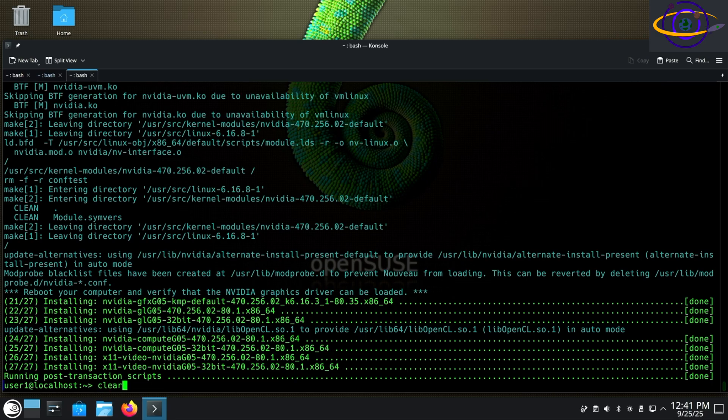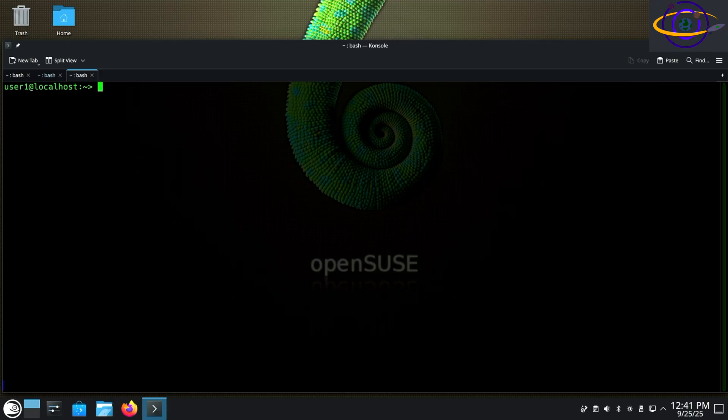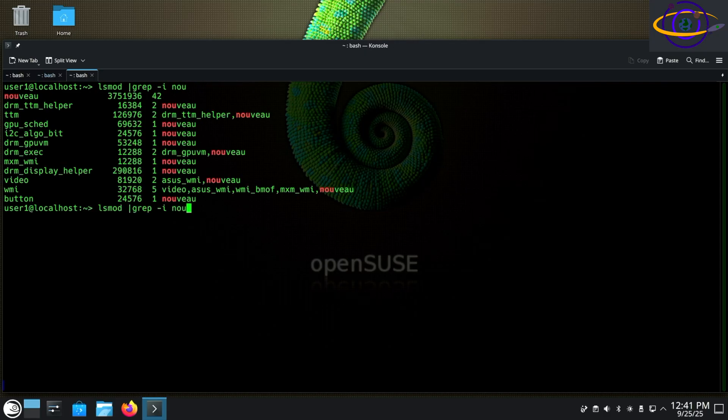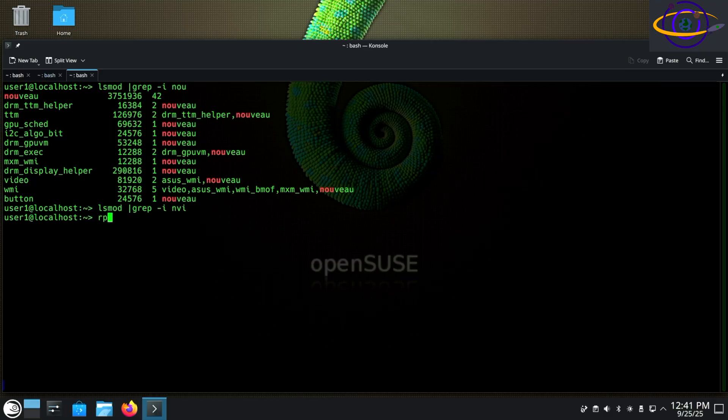So anyways, we just installed it there. We're going to clear the screen here and just check it really quick. You see Nouveau is still loaded and NVIDIA drivers are not loaded when you do an lsmod and grep for the driver. So we're going to check,